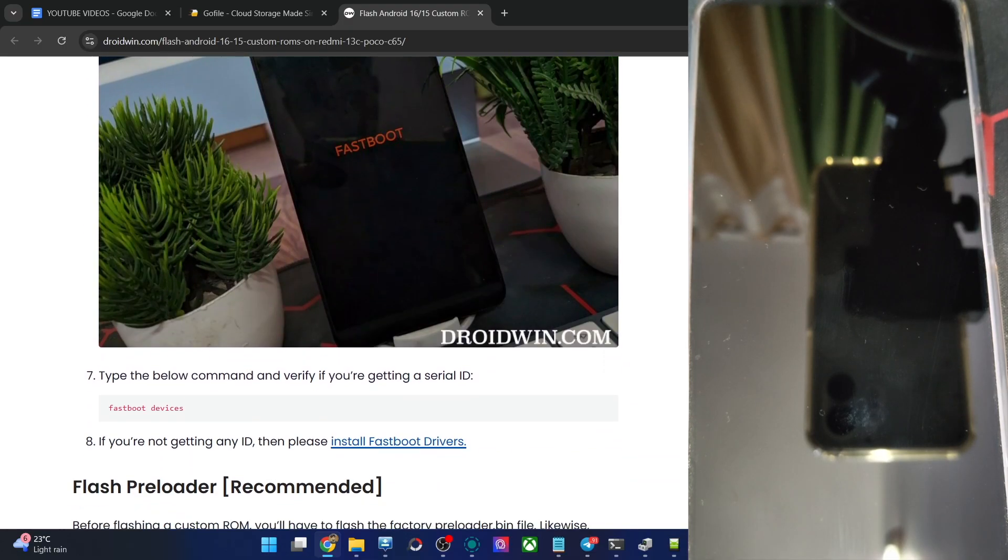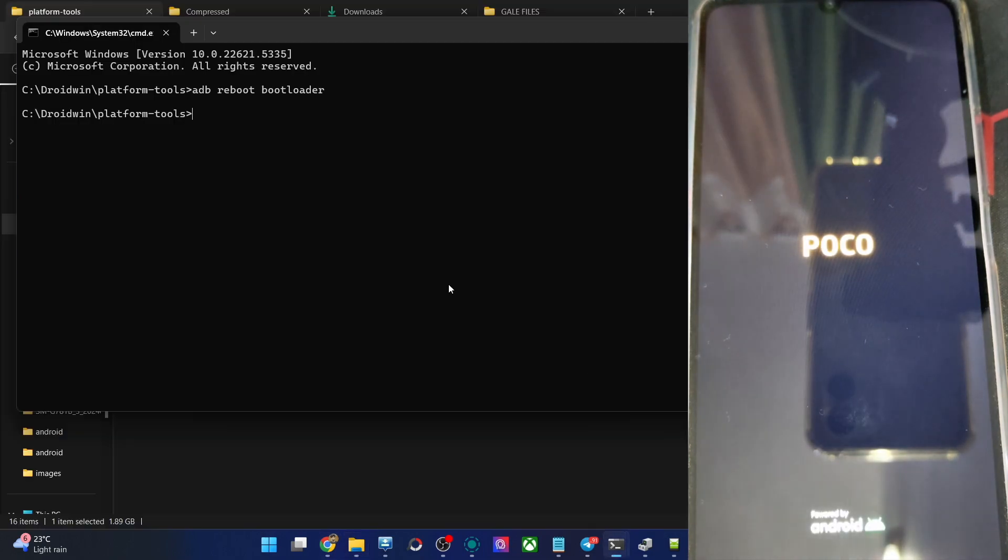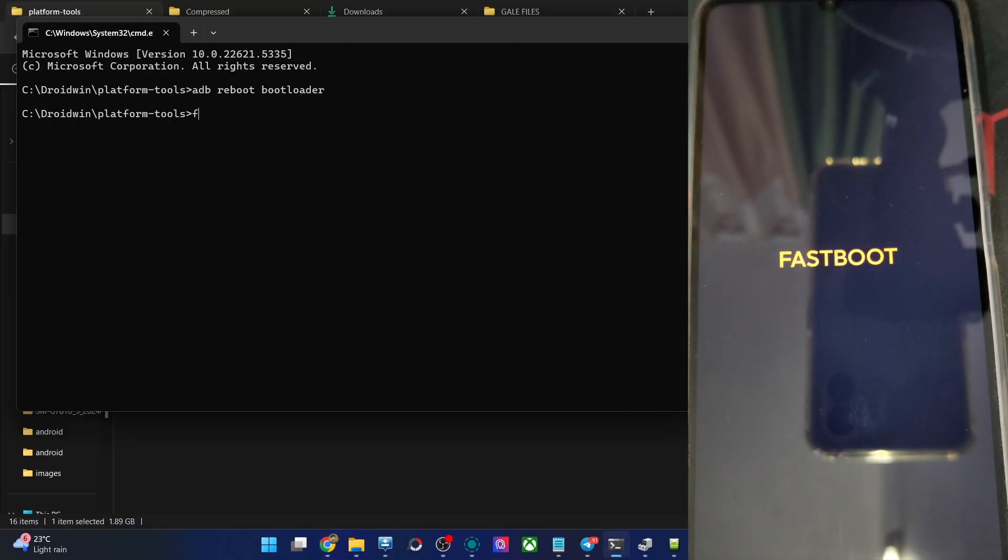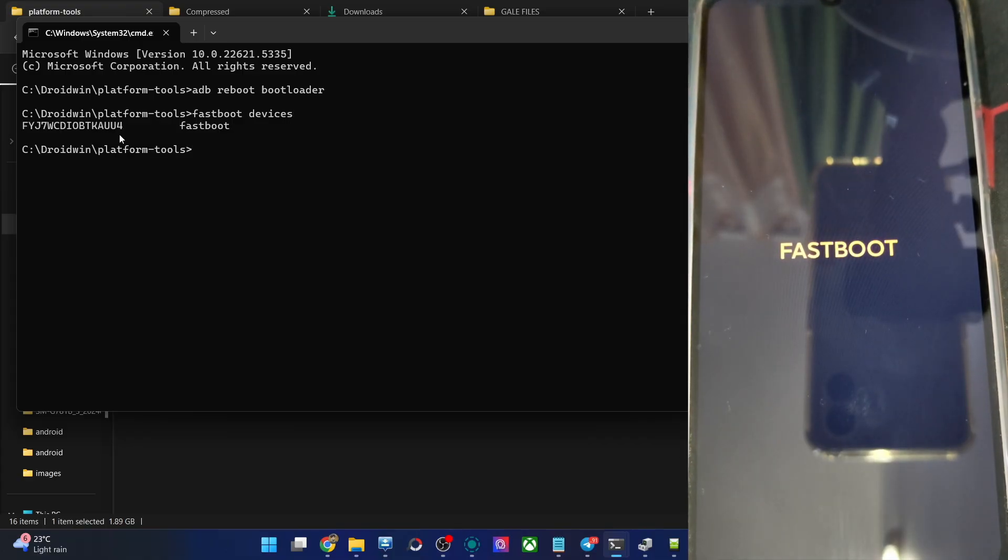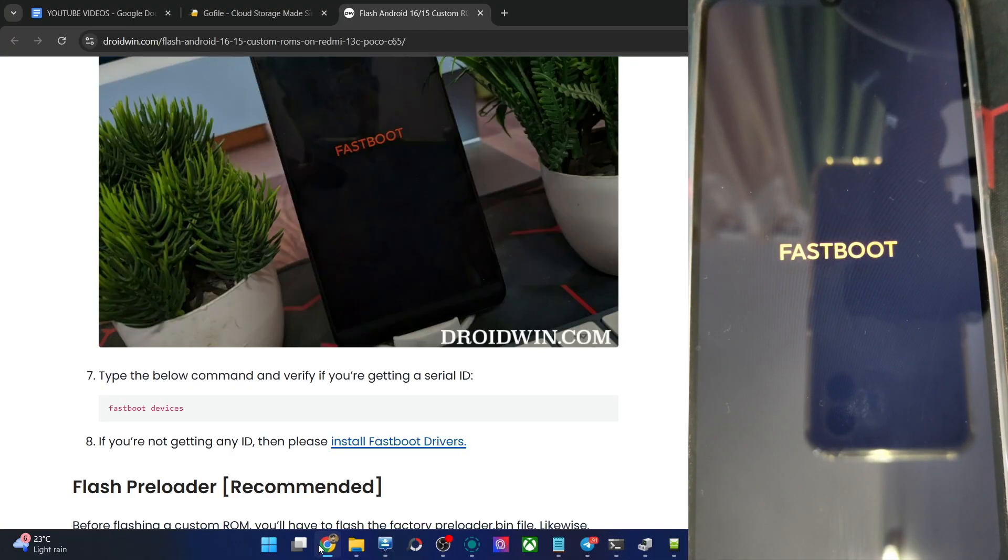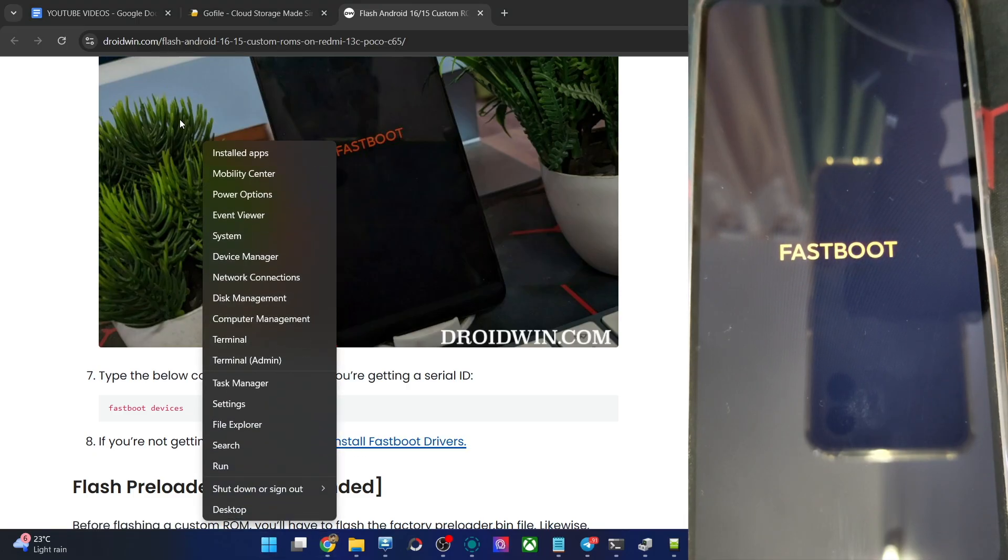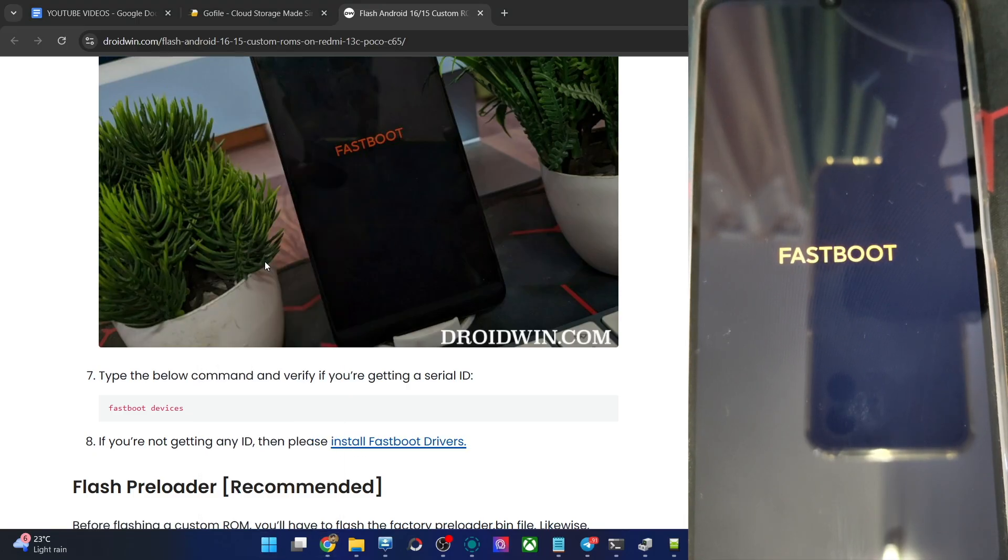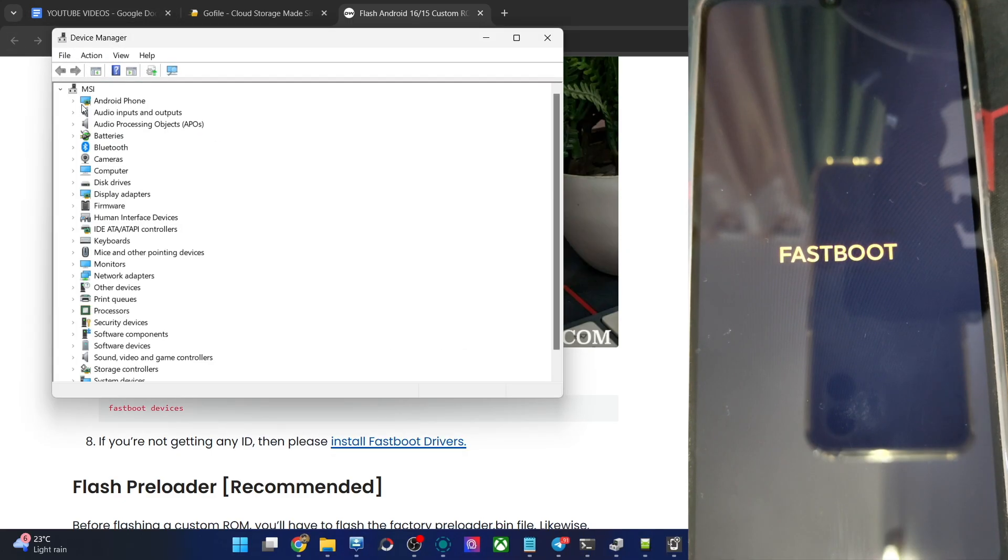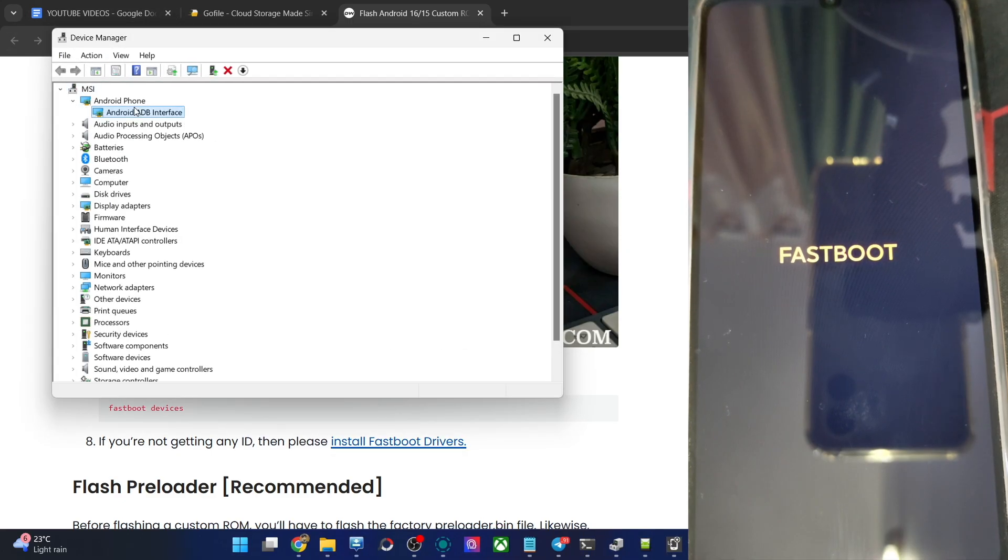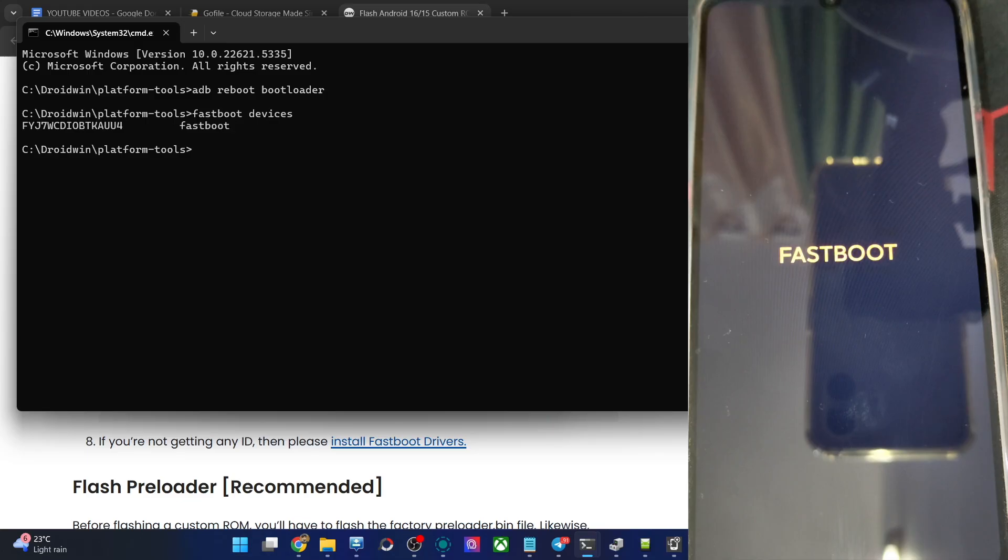When that is done, let's now first verify if the phone is shown in the fastboot mode or not. Open the CMD window and type in fastboot devices and you can now see we are having an ID. If you're not having any ID, then install the fastboot drivers onto your PC. Then right click on the window icon, choose device manager, expand the Android phone section, verify your phone is shown here or not. This and the ID next to fastboot signify your PC is able to read the phone in fastboot mode.